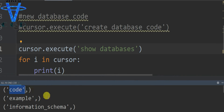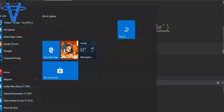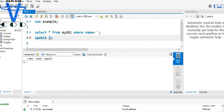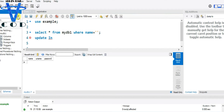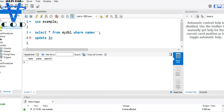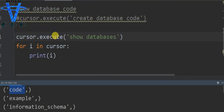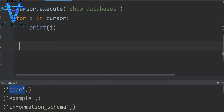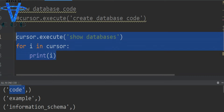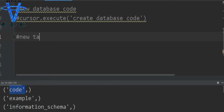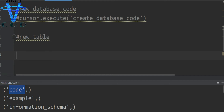Let's verify the 'code' database by running SHOW DATABASES again. We can see 'code' appears in the results. Let's also check in MySQL Workbench — reload it and boom, we got the 'code' database. But the table is empty, so let's go back to PyCharm and make a table.